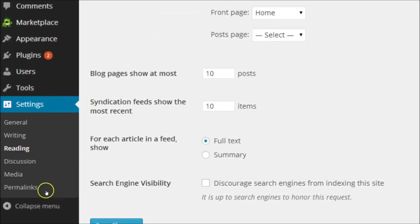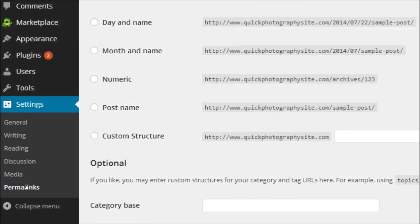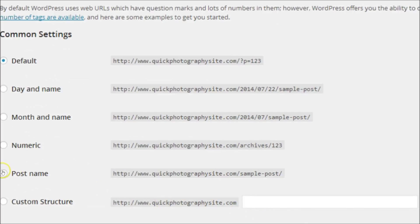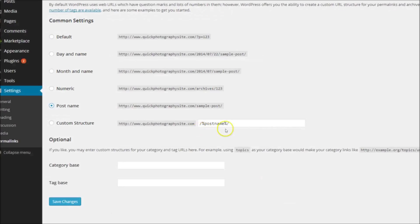Changing the permalink settings is really important. By default, WordPress selects a rather ugly-looking permalink format. You should select Post Name, which, as the name suggests, displays the name of your post in the URL extension. This not only looks better, but it'll optimize your site for search engines.